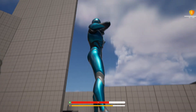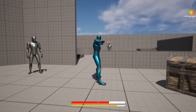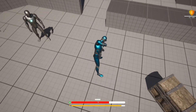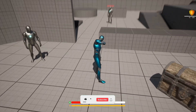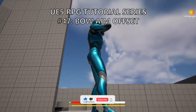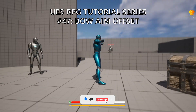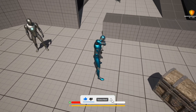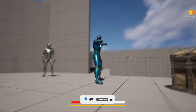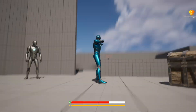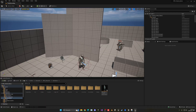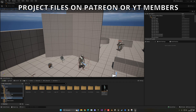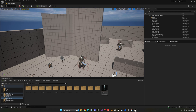Welcome to a new Unreal Engine 5 tutorial. We're continuing with the RPG series and this episode will set up the aim offset for our bow. When we move our camera up, the player will aim up with the bow, and the same for aiming down. This is a very easy build to follow so let's get started.